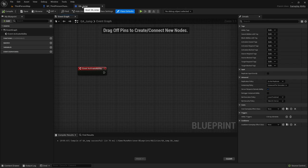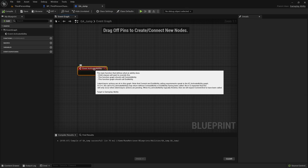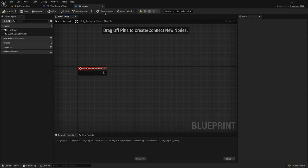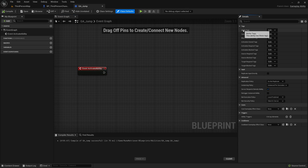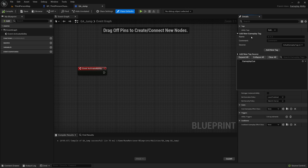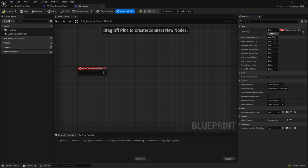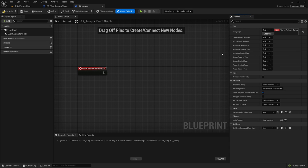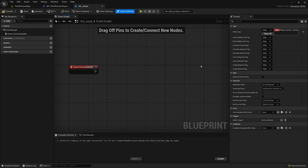Now let's head over to the gameplay ability for jump. All we need is the Event Activate Ability. In the class defaults, go to the ability tag section, add a new ability tag, and call it 'player.action.jump'. That is the tag we'll use to fire this ability.